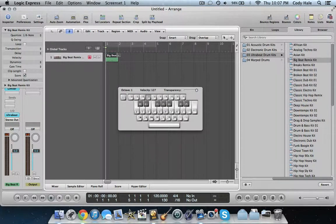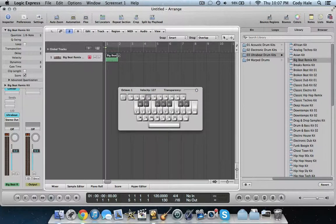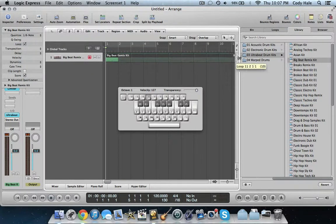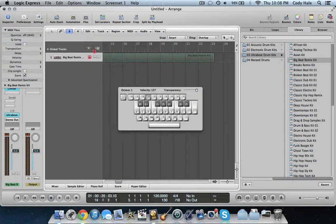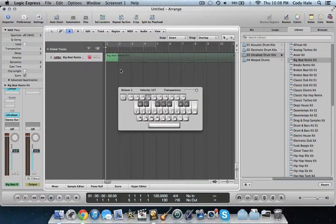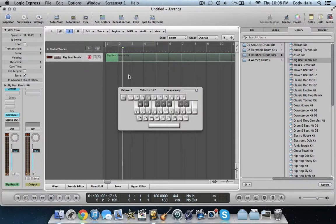If you want to extend the beat, you can loop it. Hover your mouse over the end of the beat measure and it should show a little curve sign on your mouse. Just click that and drag to loop it as many times as you want. If your cursor is over here and you want to go back to the start, you don't have to drag it all the way back — just press Enter and it brings you back to the beginning.